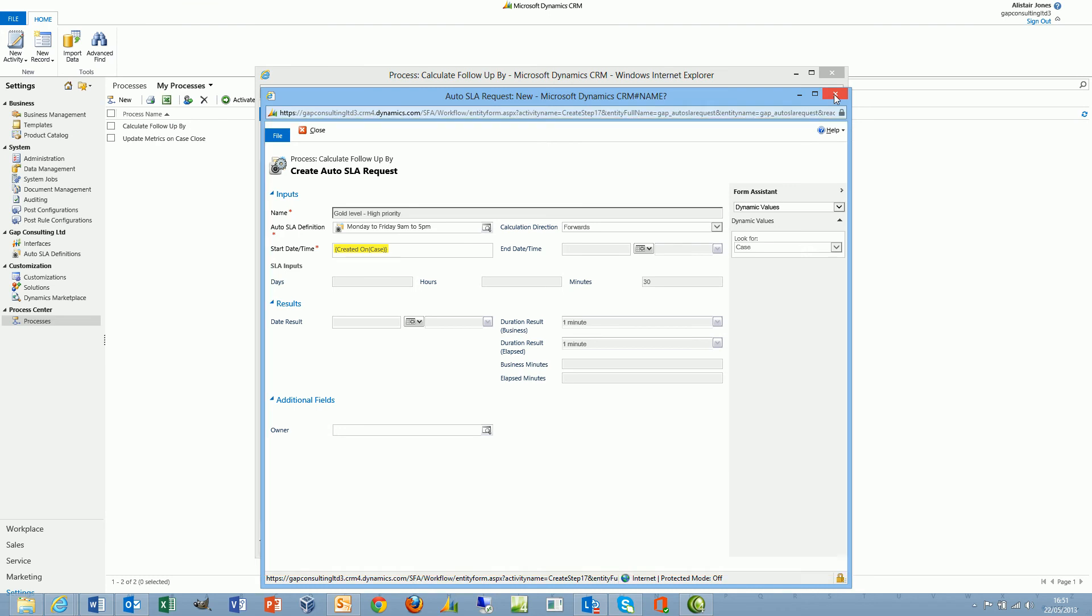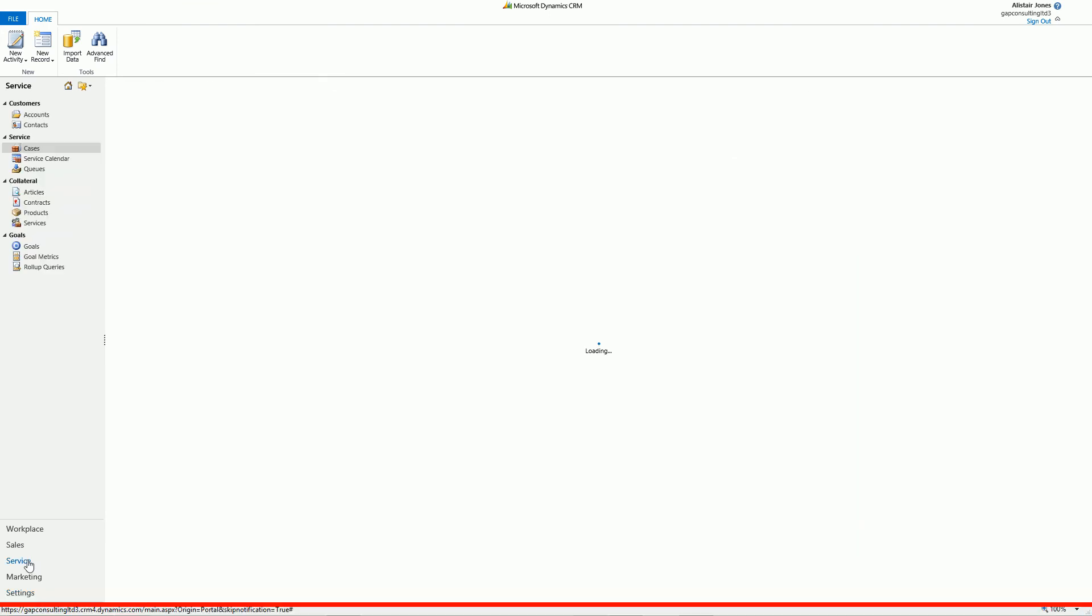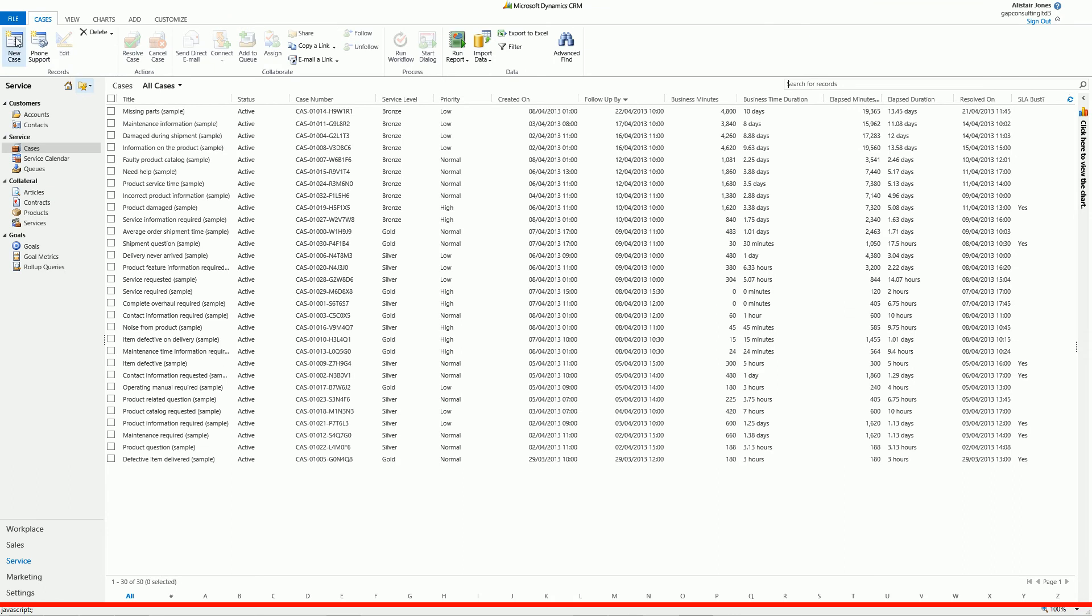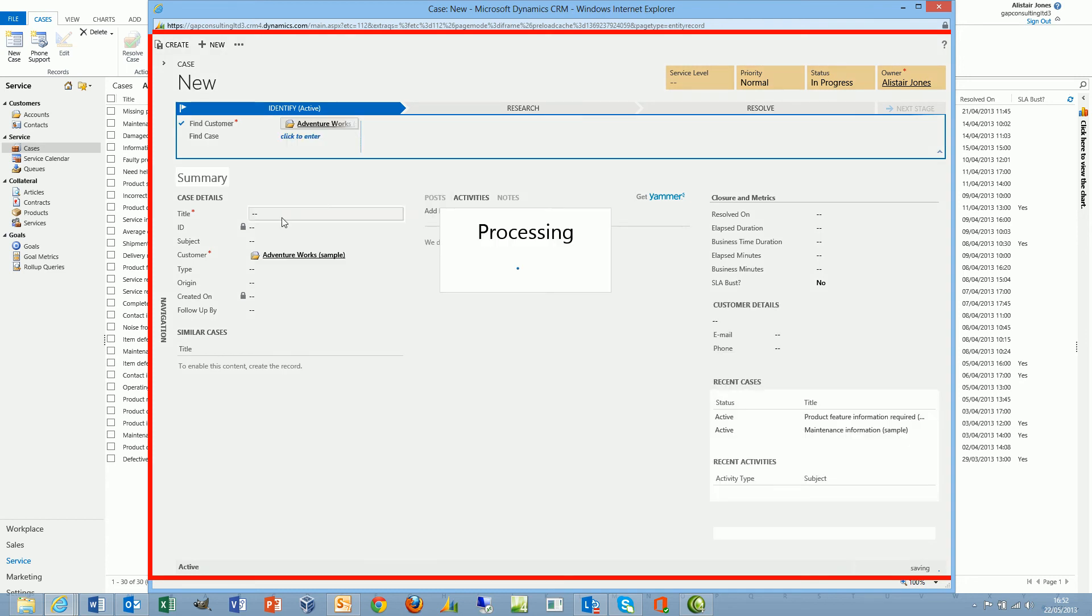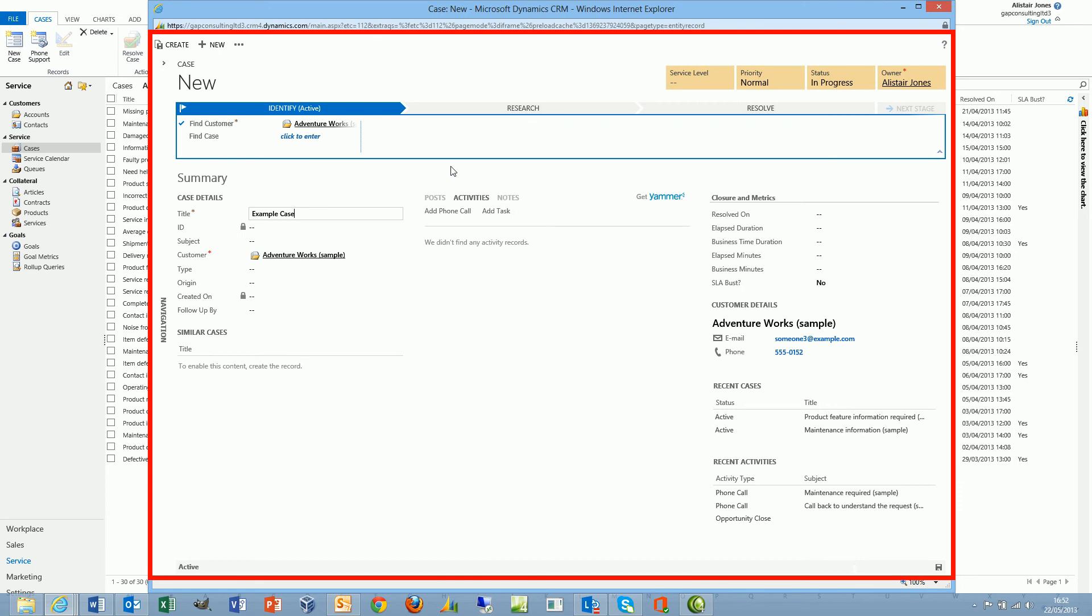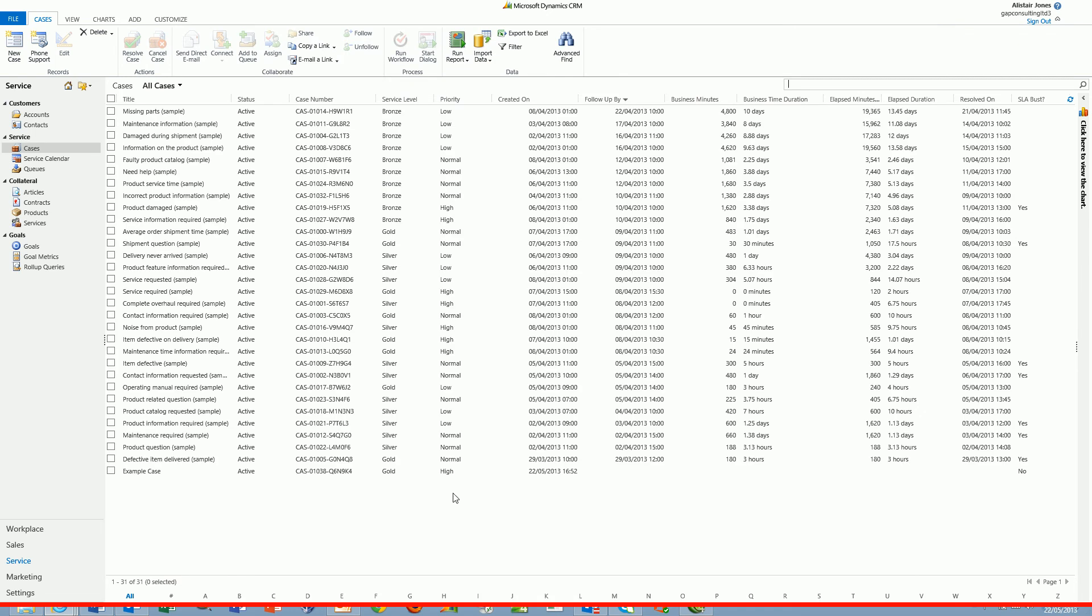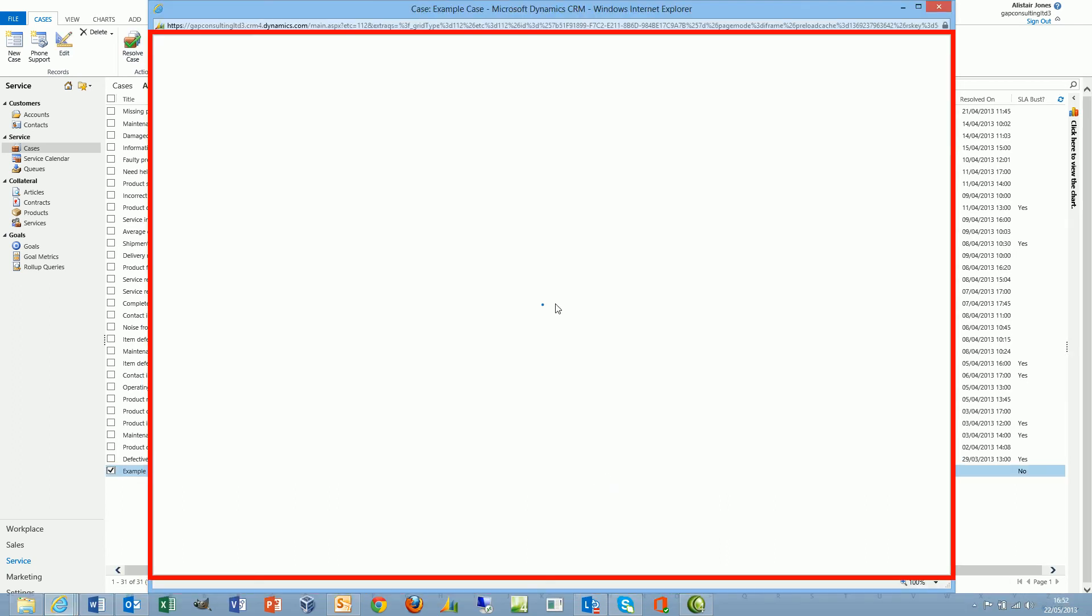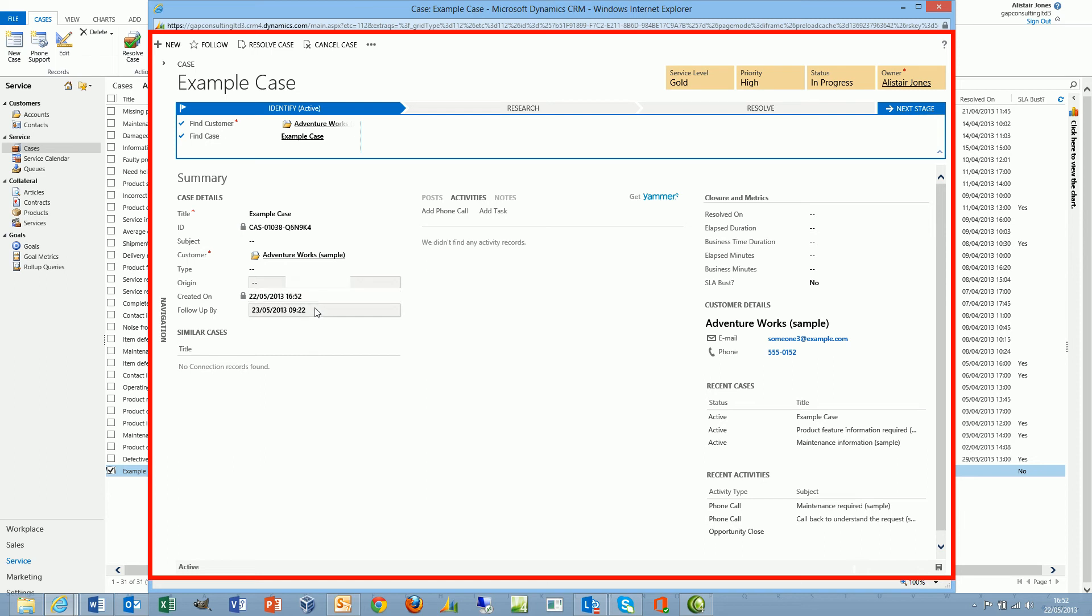So let's take a look at this in action. If I go and create a new case, I shall fill in my mandatory fields and I shall select a gold service level with a high priority. Then I shall save the record and we shall exit that. Give it a few seconds because the workflow is running in the background to generate our auto SLA request. We can see that now the time is 4:52 p.m. It's added 30 minutes and returns 9:22 a.m. tomorrow, and tomorrow happens to be a working day.